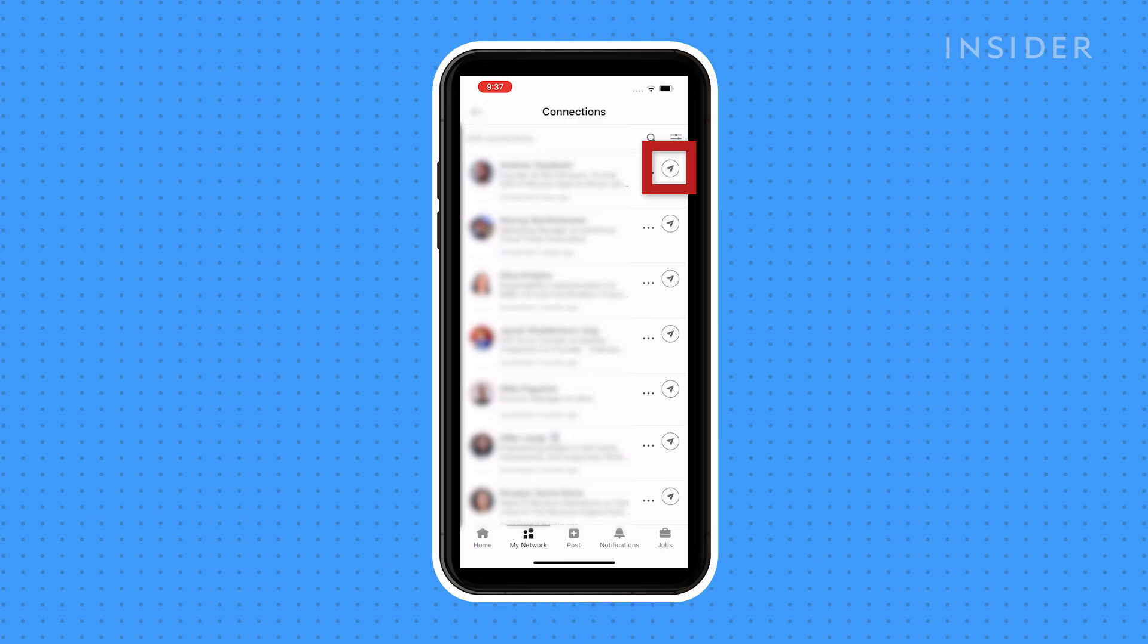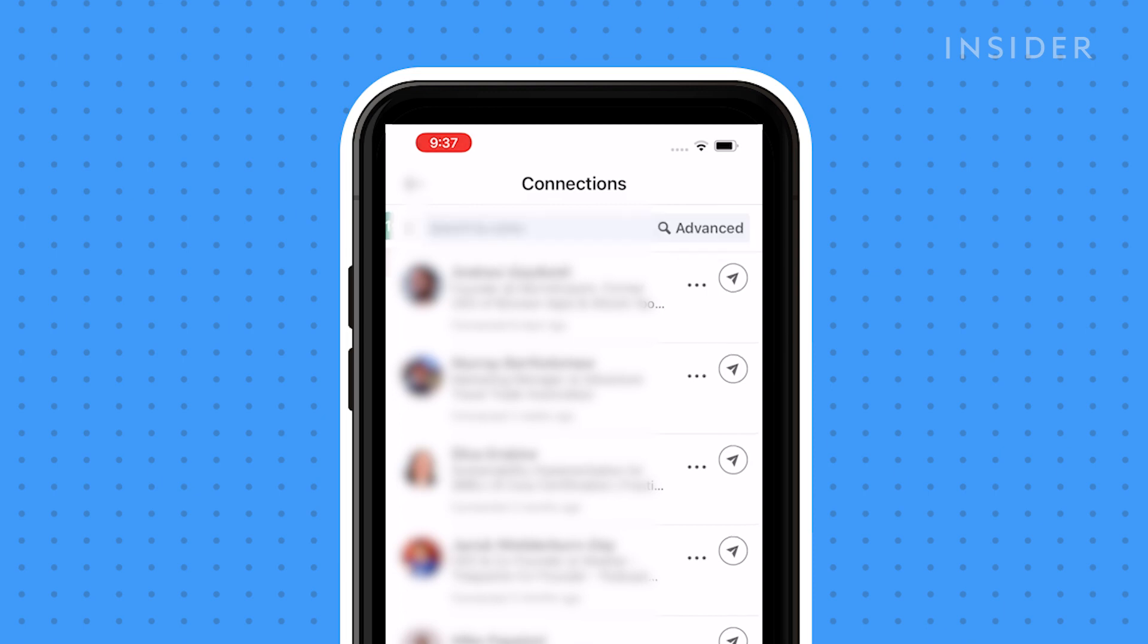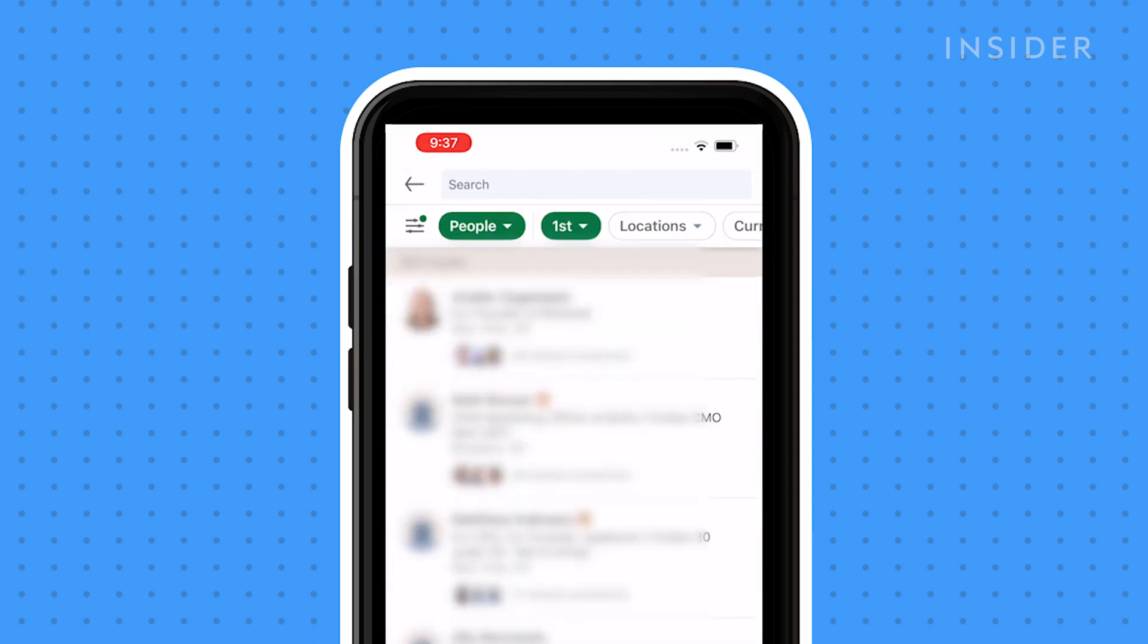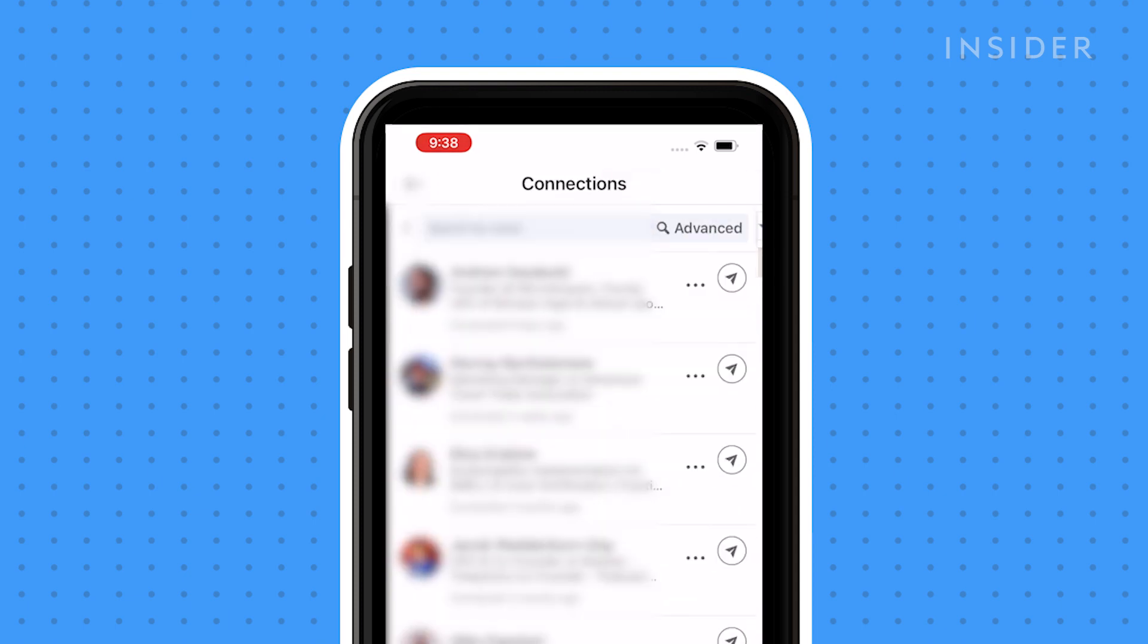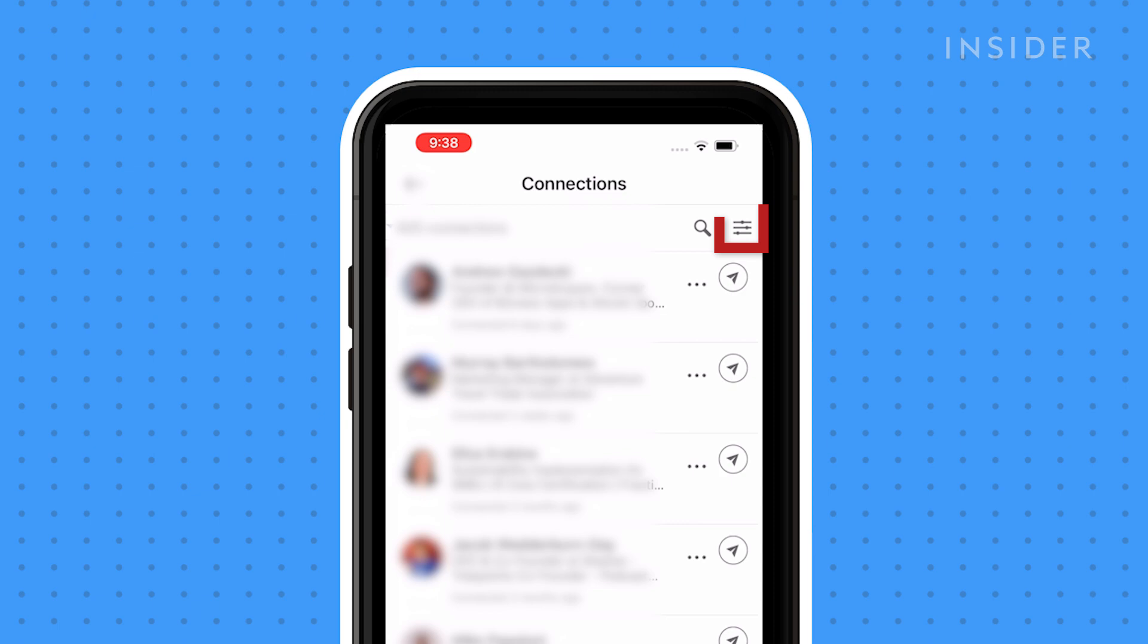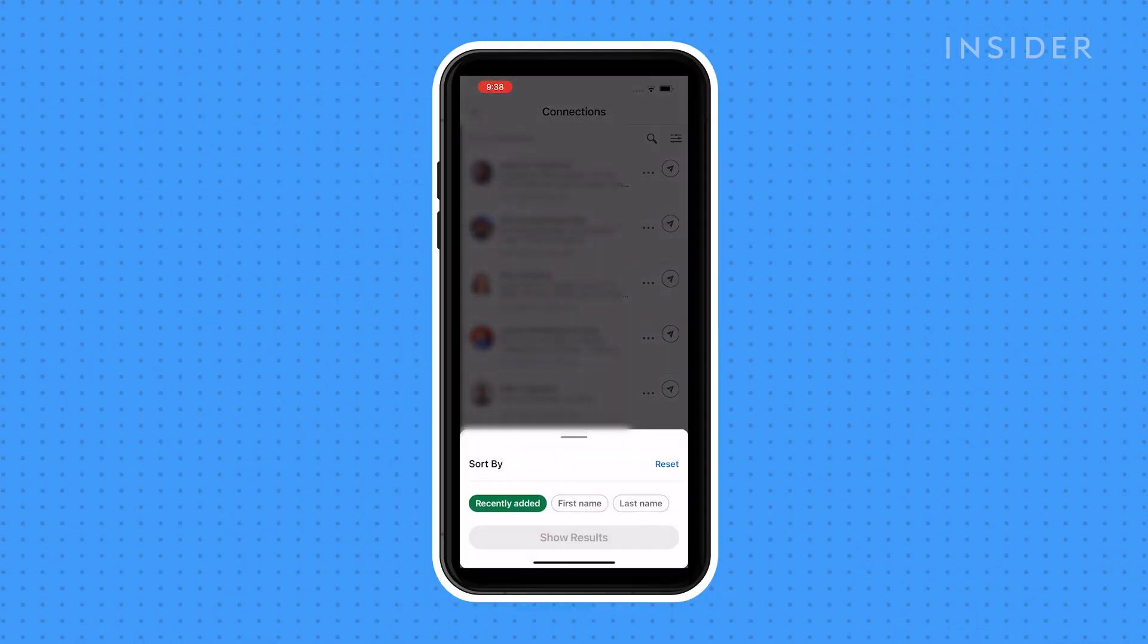You can also tap the magnifying glass to search your connections by name and tap advanced to search by more filters. You can also tap the icon next to the magnifying glass to sort your list of connections by first name, last name, or by how recently they've become a connection.